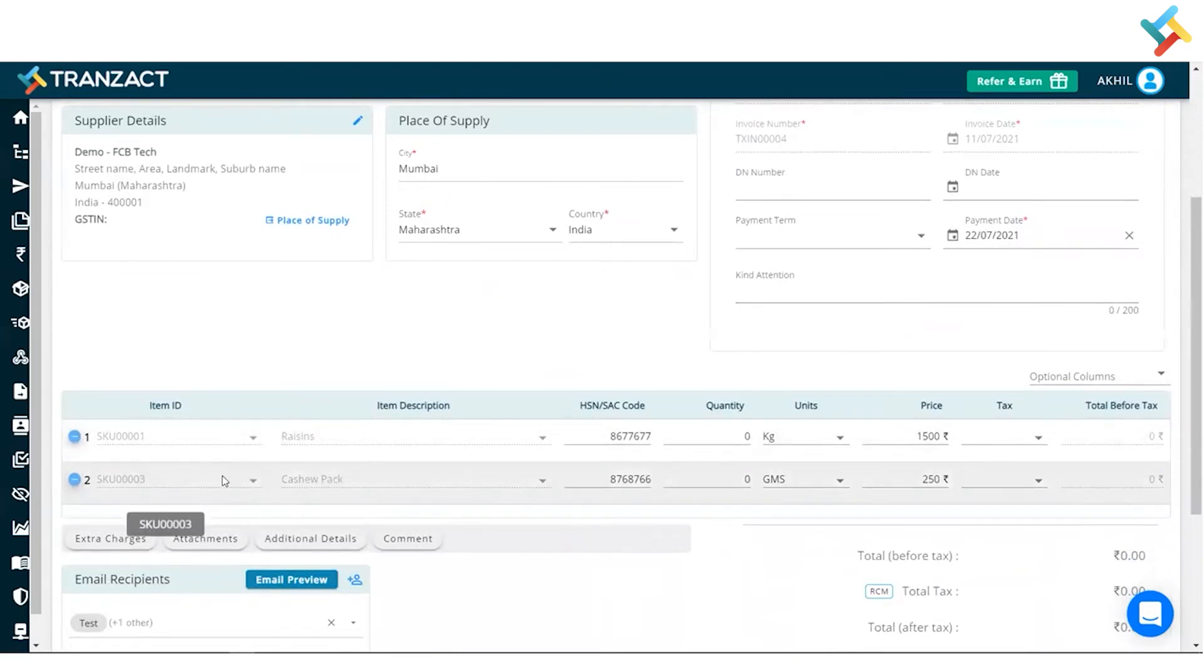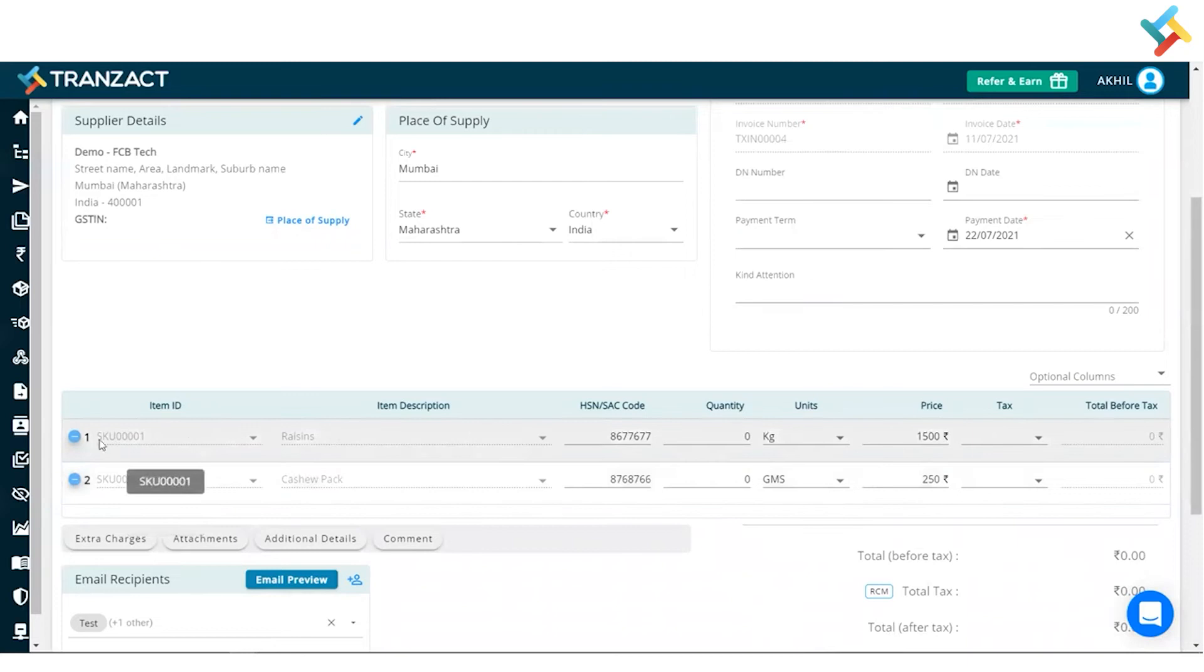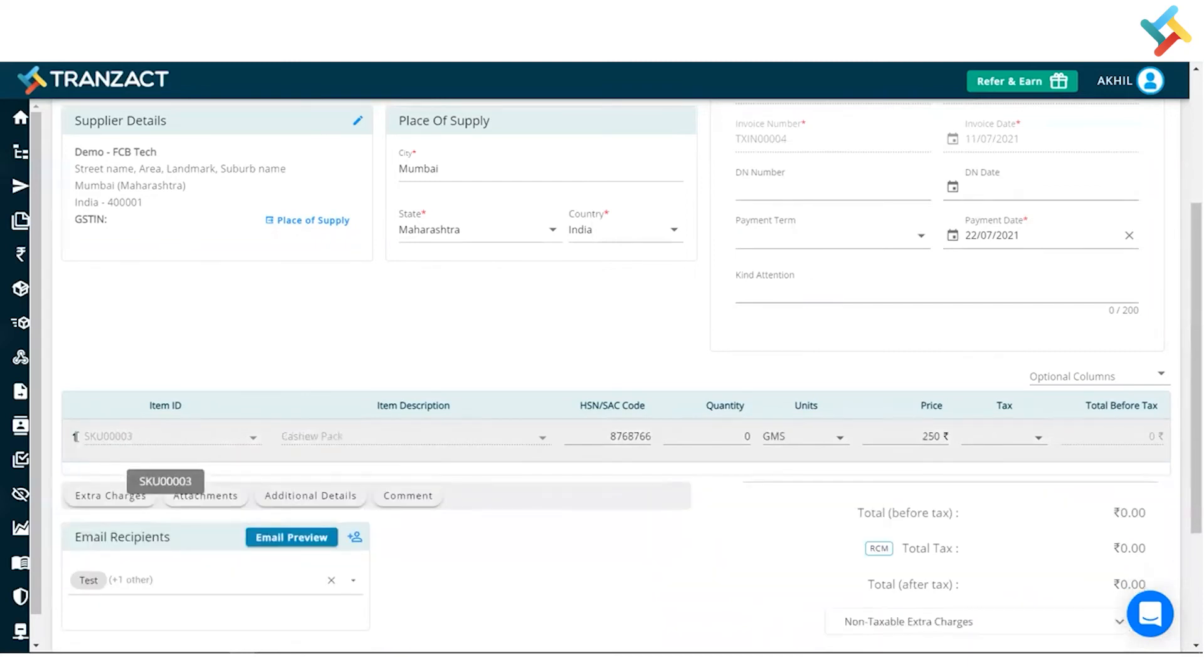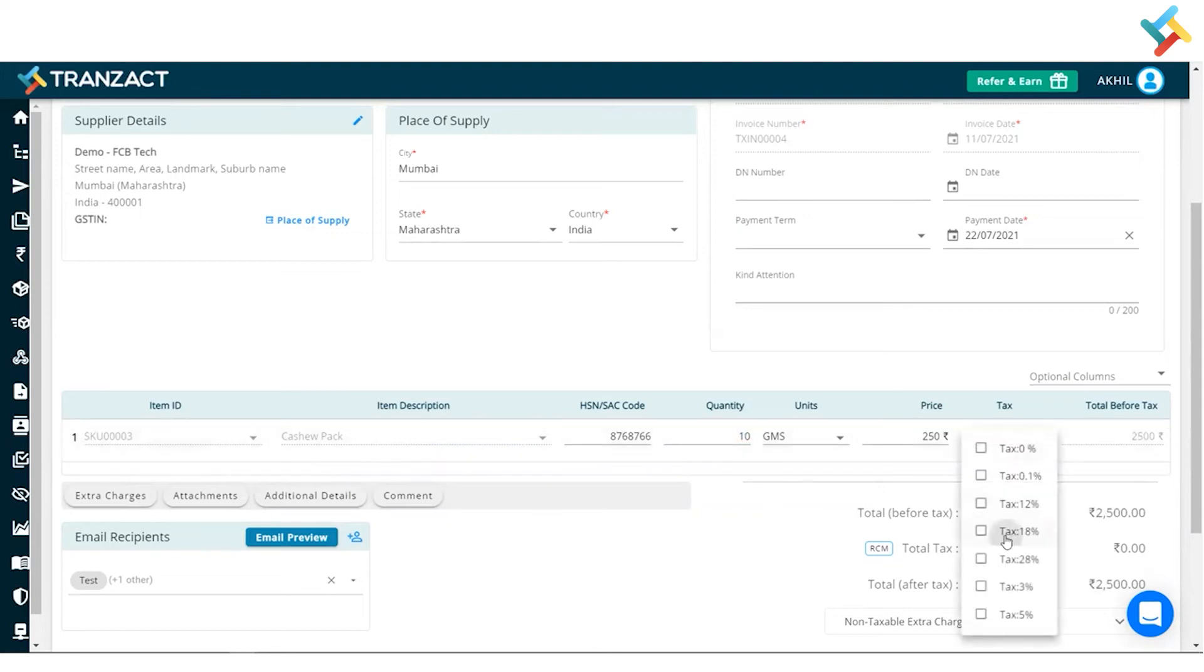So only one of my items have been rejected. So my raisins were not rejected, my cashew pack was rejected. So what I will do, I will click on the minus option and I will unselect that. Now I will put the quantity. Ten grams of my cashew pack was rejected.